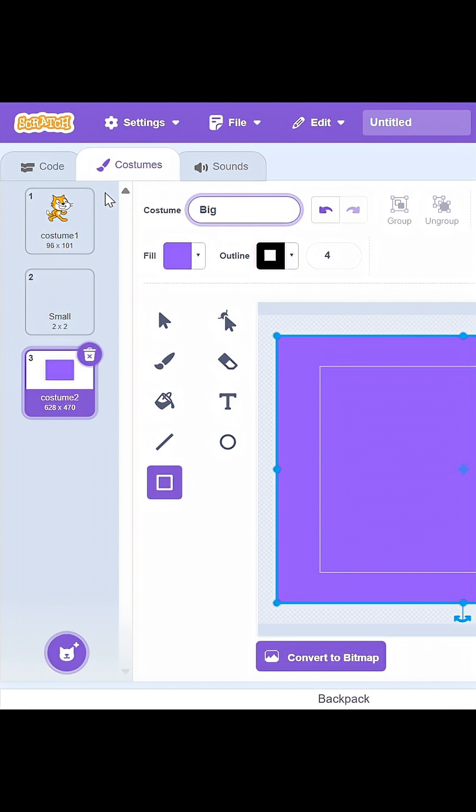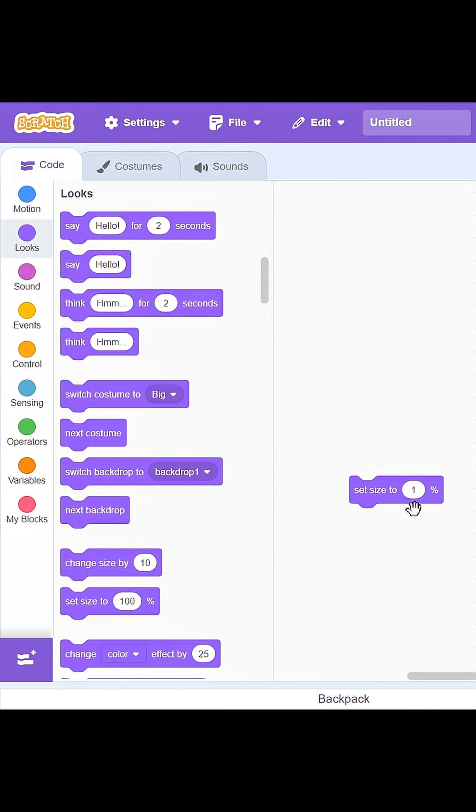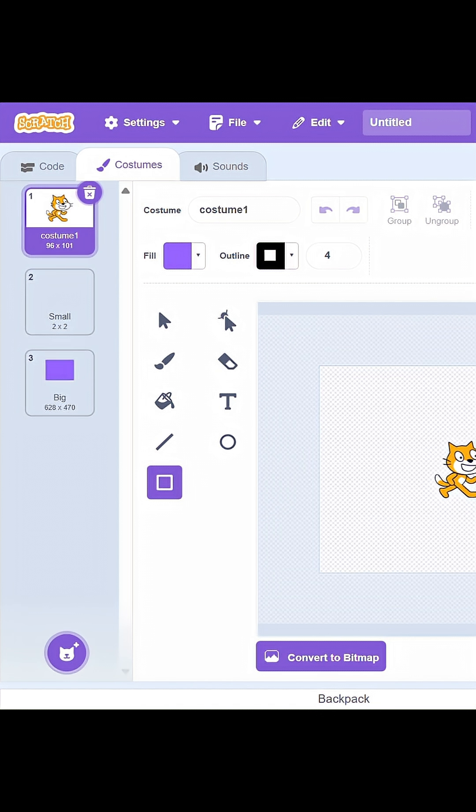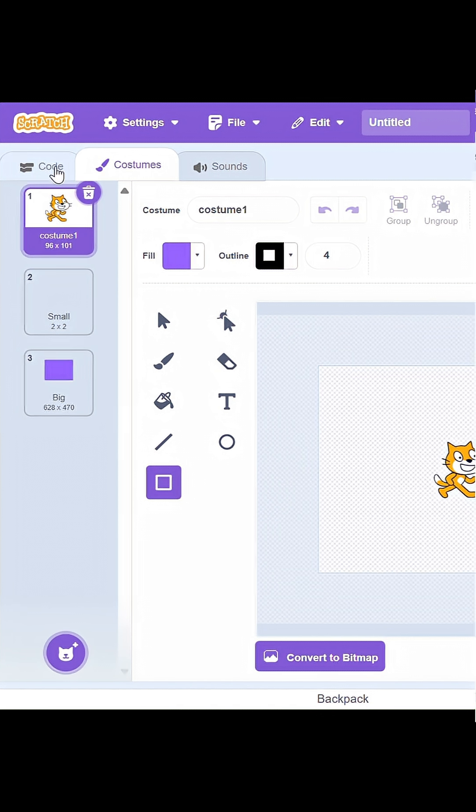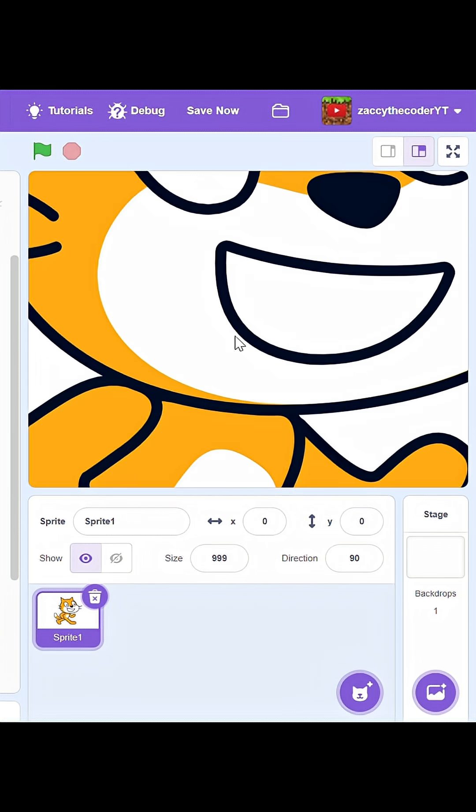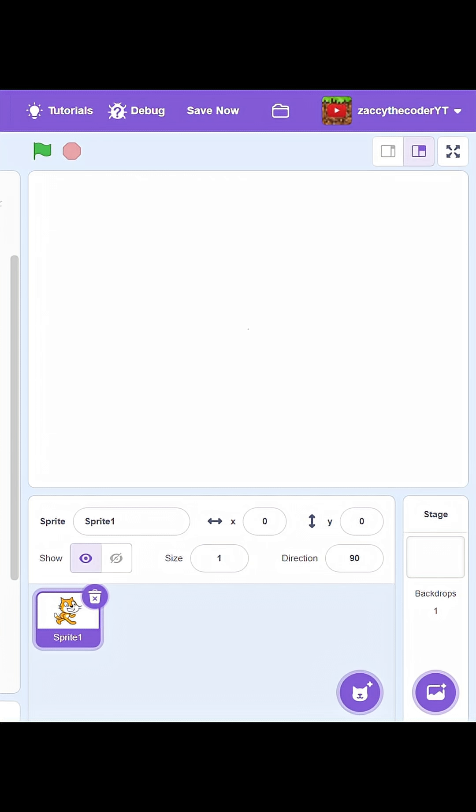Now if I set it to 1%, and switch back to Scratch Cat, Scratch Cat is now 1%. With these two scripts, I can make Scratch Cat however big I want or however small I want.